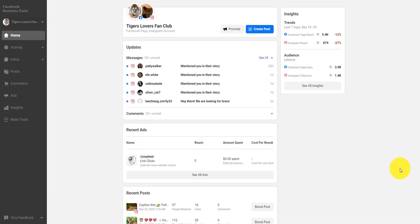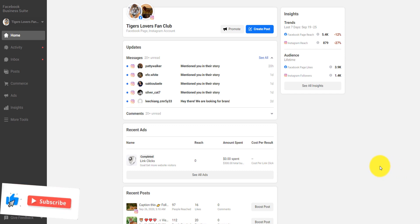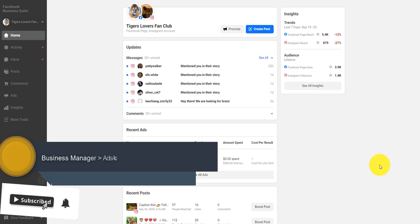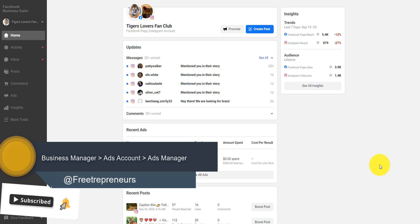How do you create a Facebook ad account? Very simple. Before running ads, I said you need a business manager, you need a Facebook ad account before starting creating your ads.